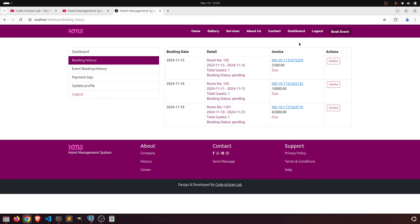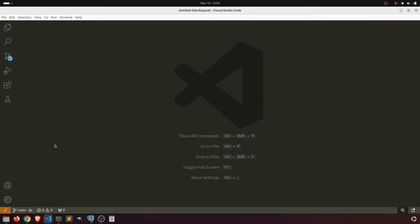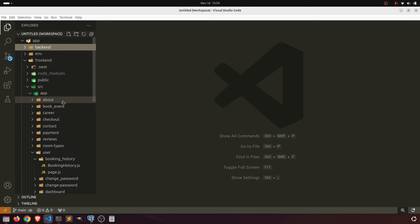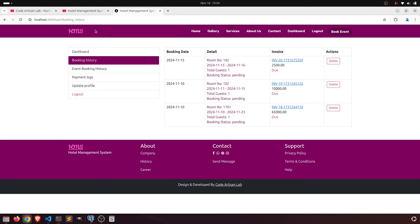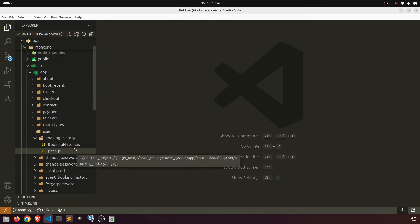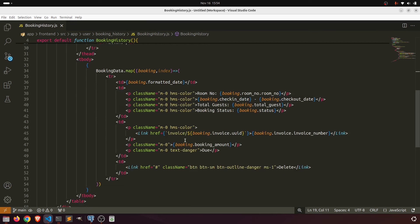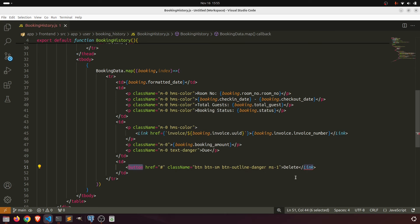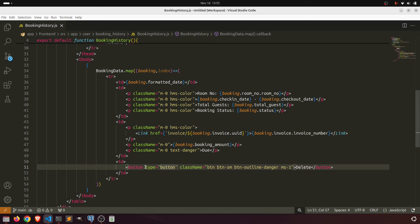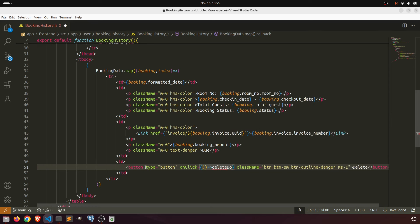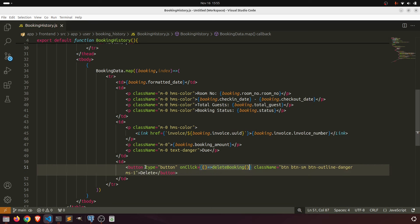Let's open the page in the visual editor and open the frontend. We have the booking history URL — this is the booking history page. In the booking history we have a table, and in this table we have a delete button. We'll make it a proper button with type set to 'button', then add an onClick handler to perform the delete functionality.